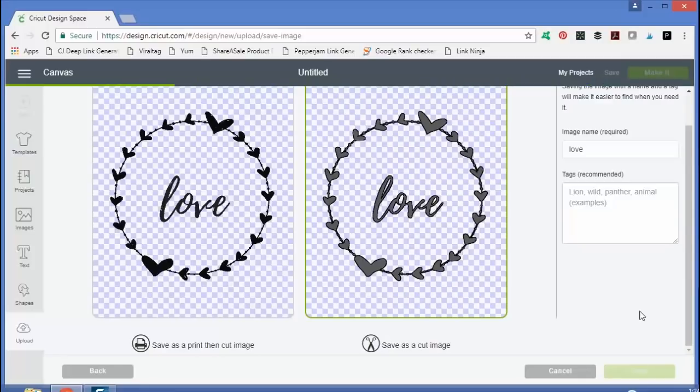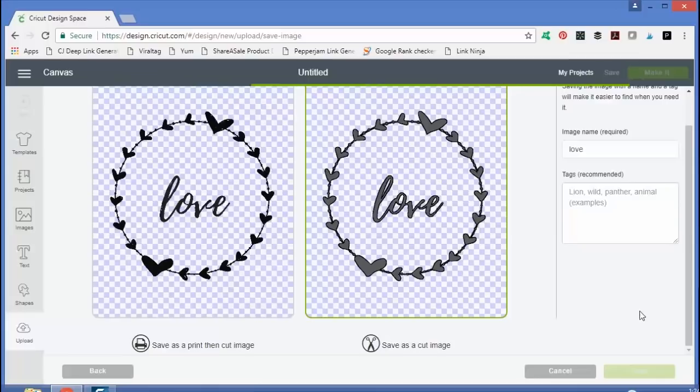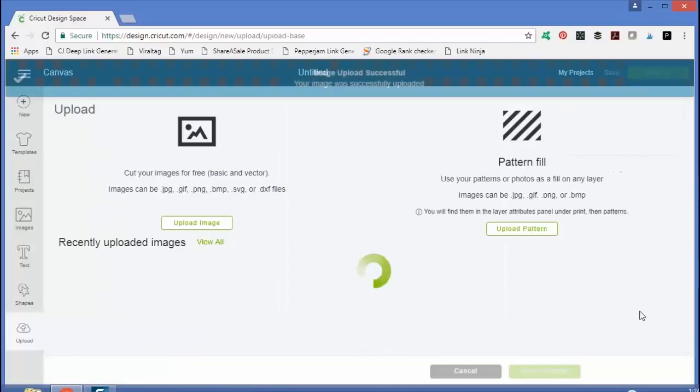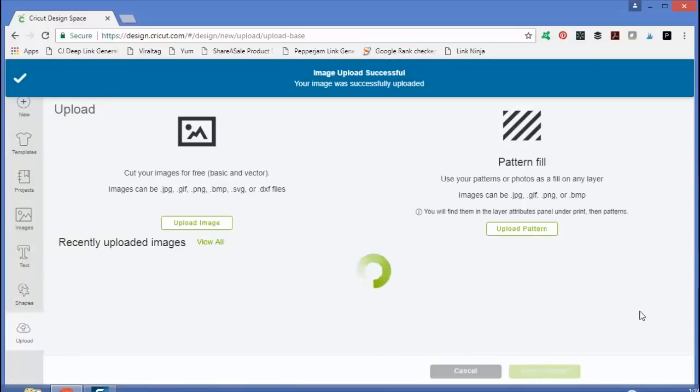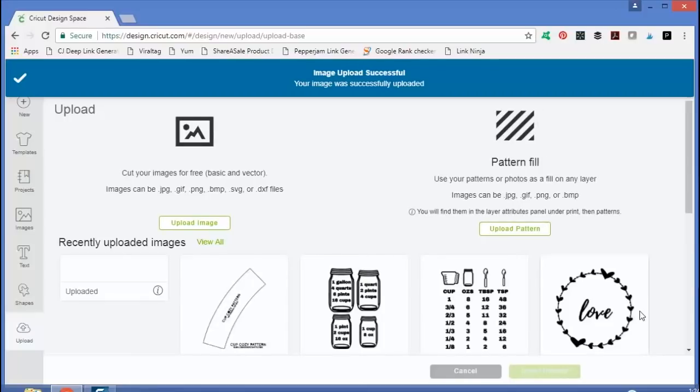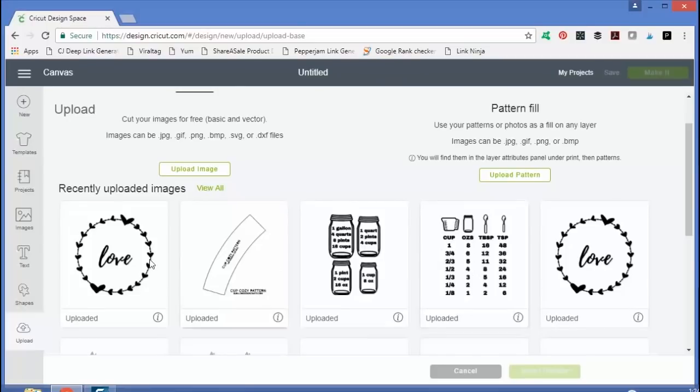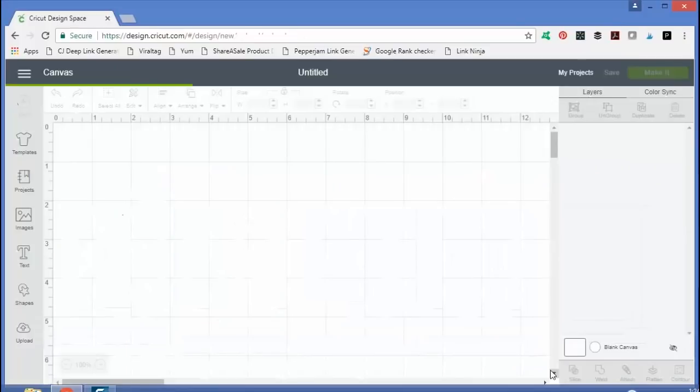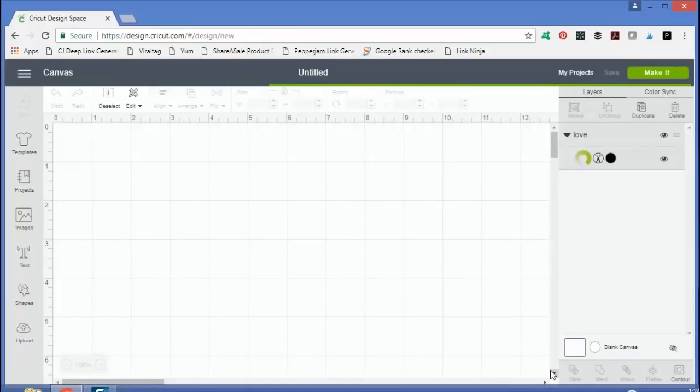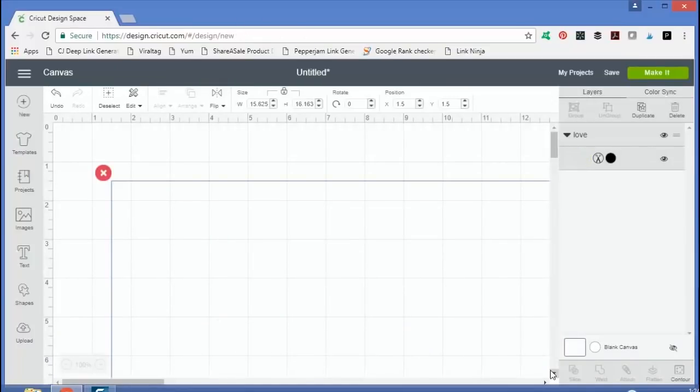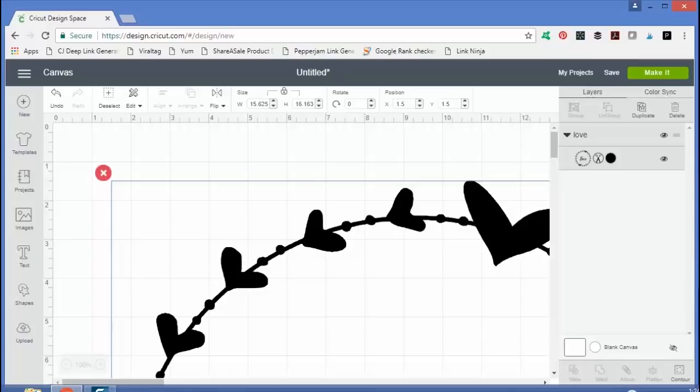This saves it to my images and I can then use it over and over again without having to upload again. You can upload any image that's on your computer as long as it's the formats indicated at the beginning. And here it is uploaded. So now I just need to click it and insert images. And now it inserts it onto my canvas in Design Space. And note it inserts it as one layer.